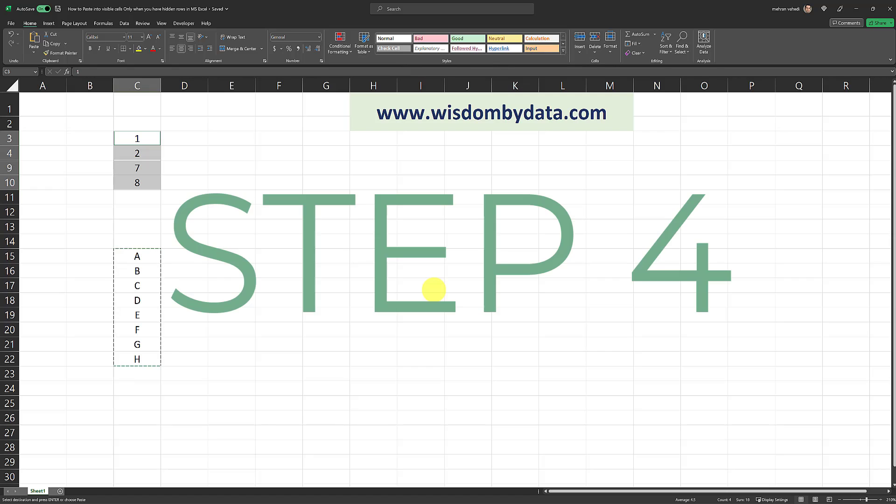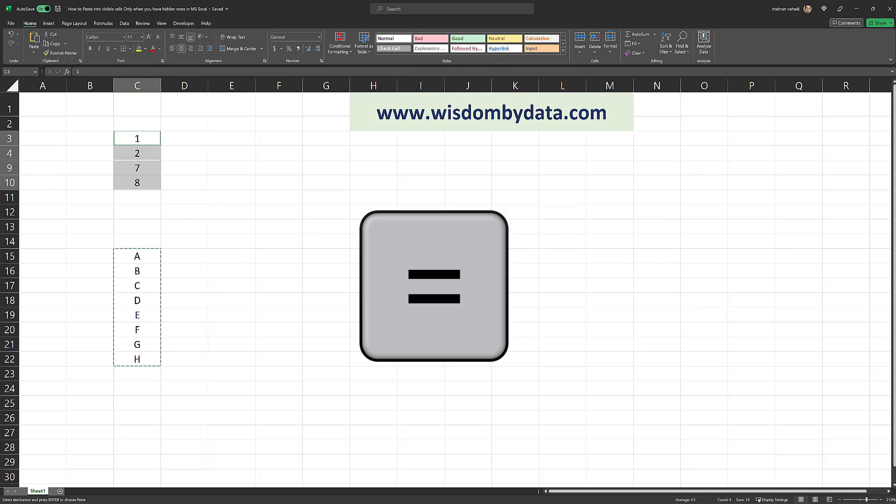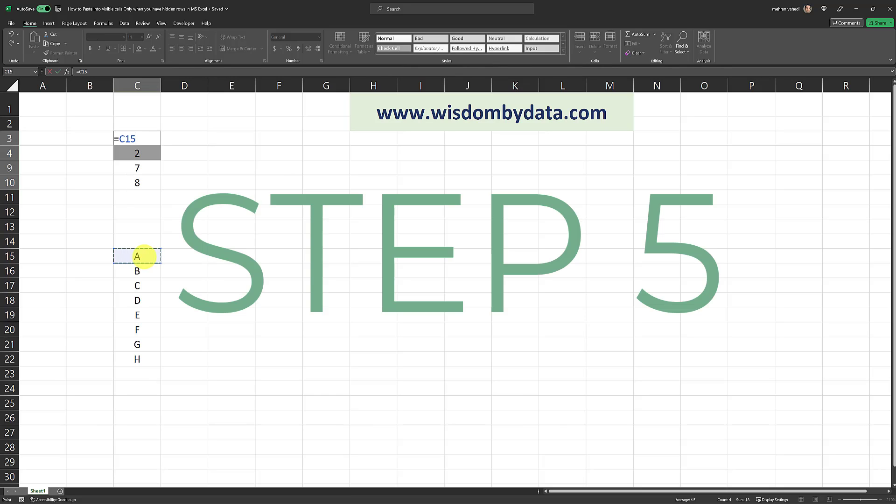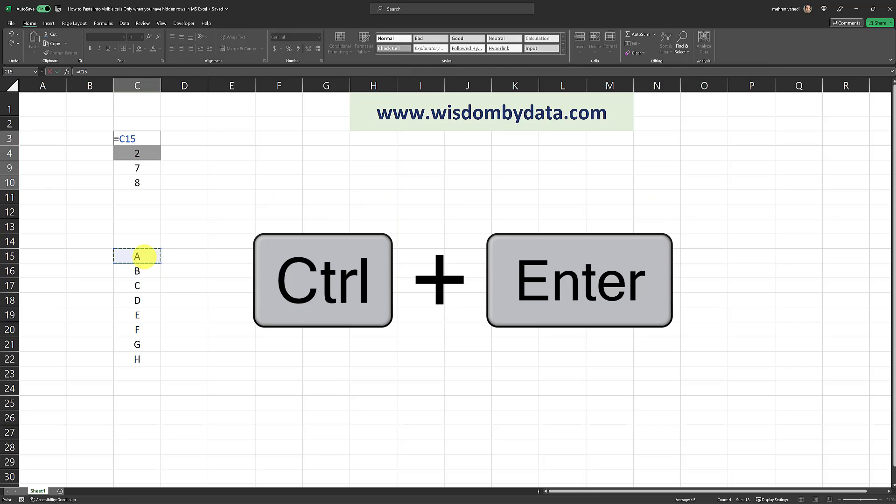The next step from here is to click on the equal sign on your keyboard. And then click on the first cell of the range, which is cell C15 in this case. And the final step is to click on Ctrl Enter simultaneously at the same time on your keyboard. So I'm going to click on Ctrl and Enter. And there we go.